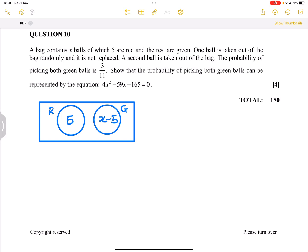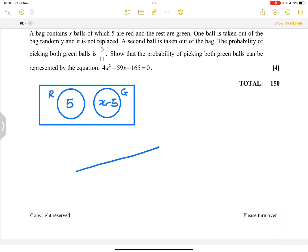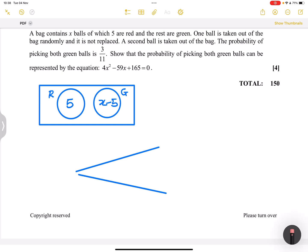They say show that the probability of picking both green balls can be represented by this equation. We need to take this one step at a time, and we're going to draw a tree diagram from this. The first pick will be the first thing that we do — so this is pick one — and we're going to have pick two.